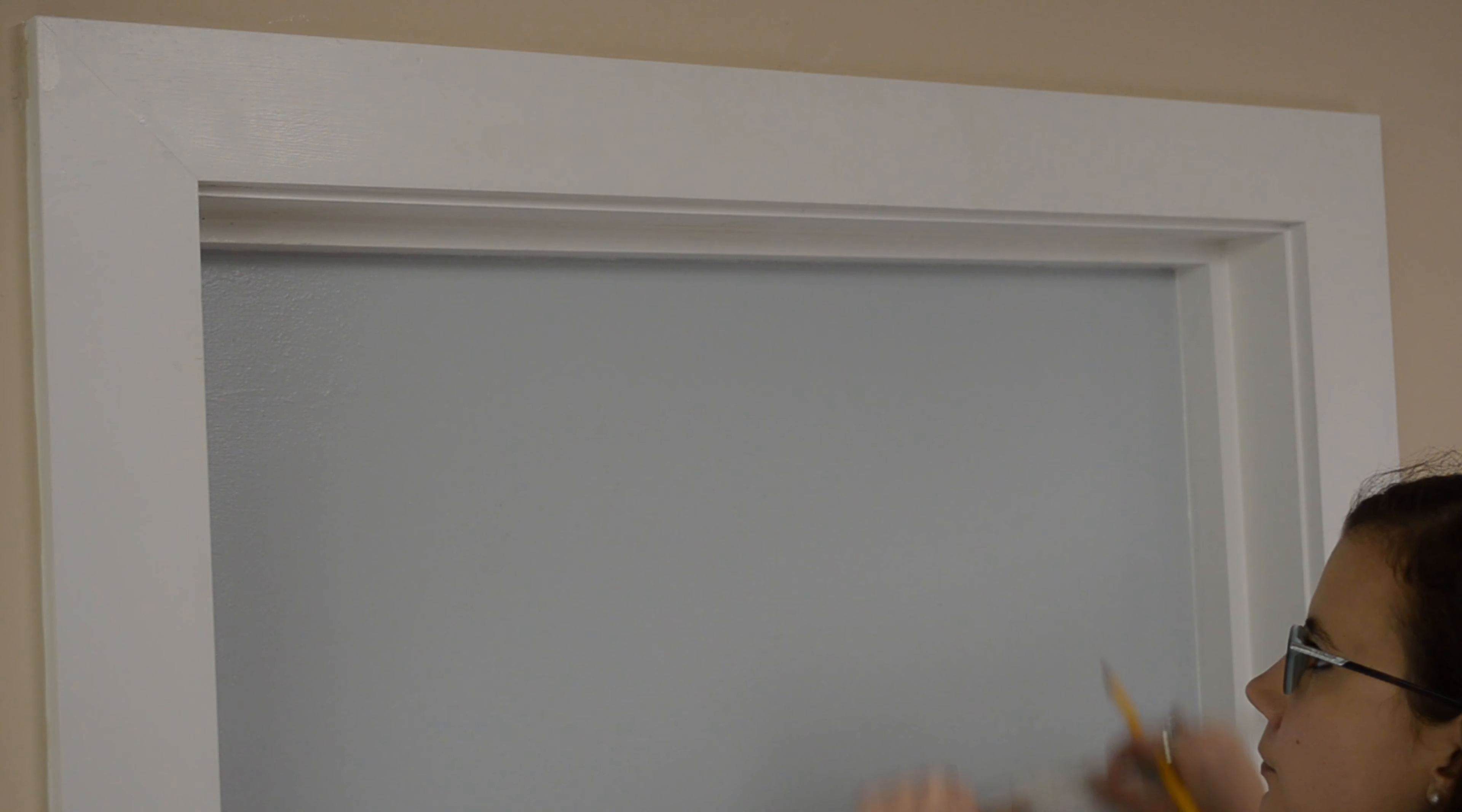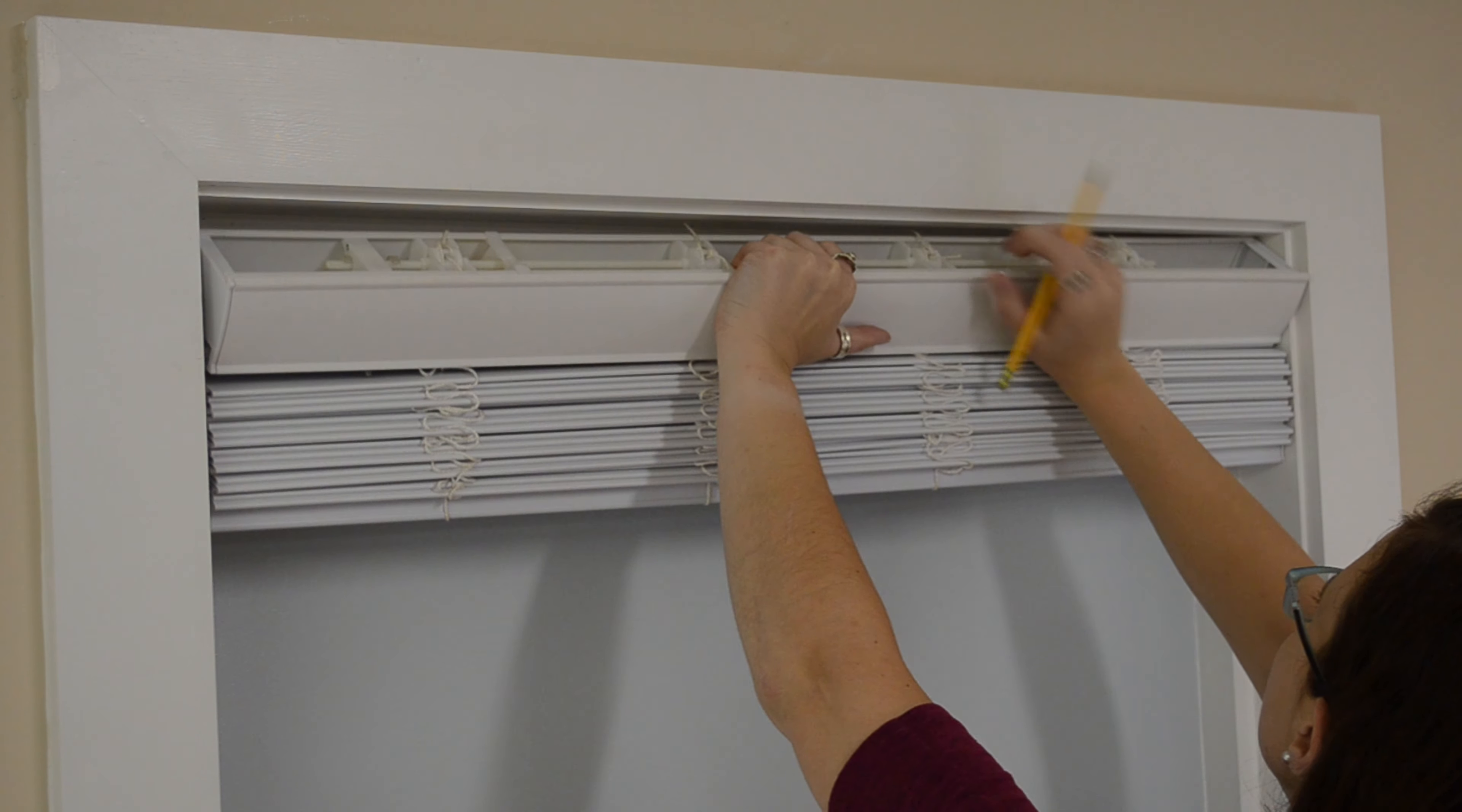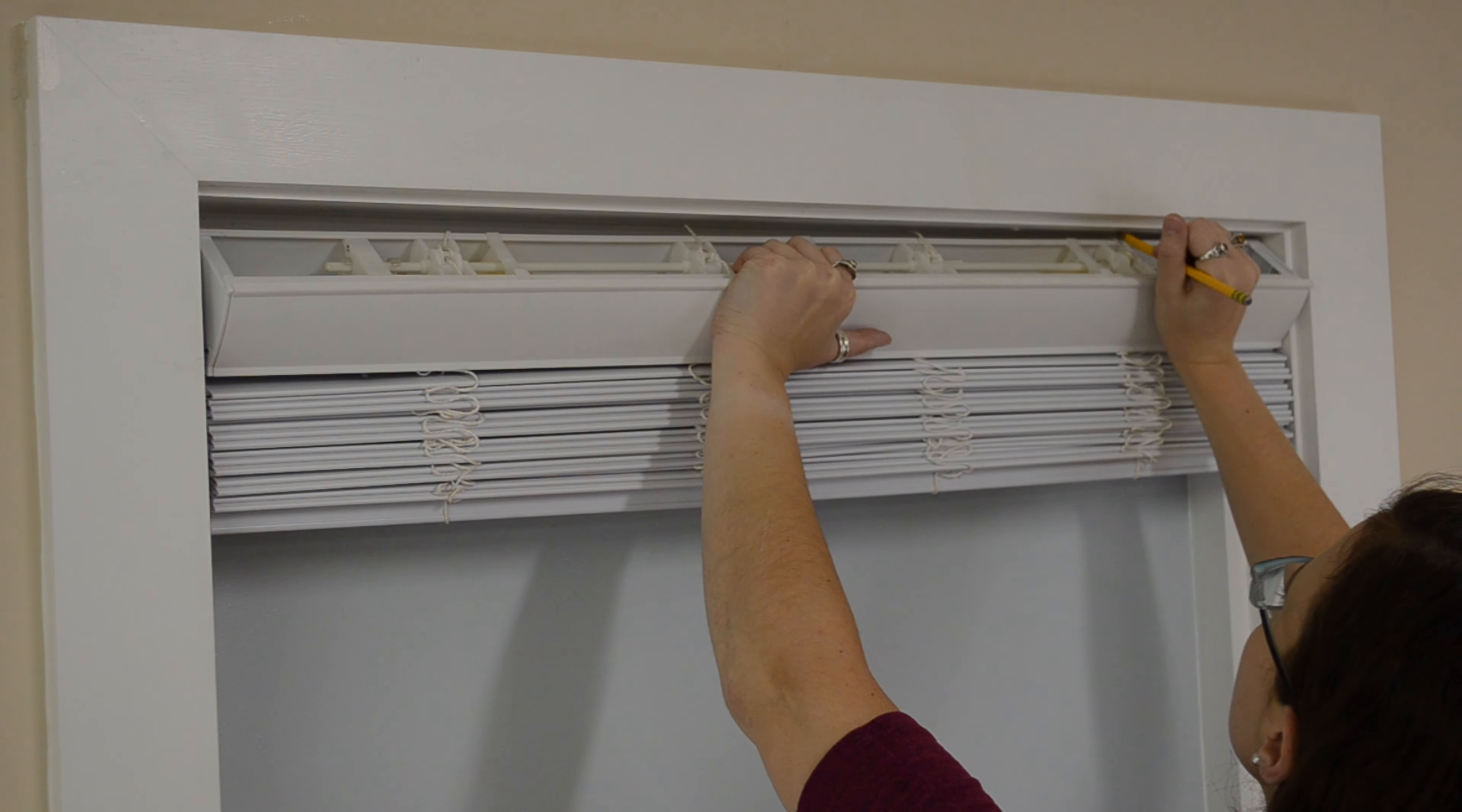Hold the blind inside your window to tilt the head rail forward and mark where the blind's internal components are located.